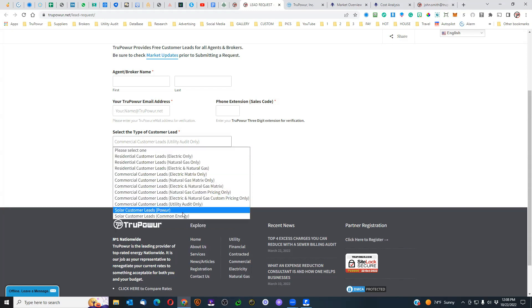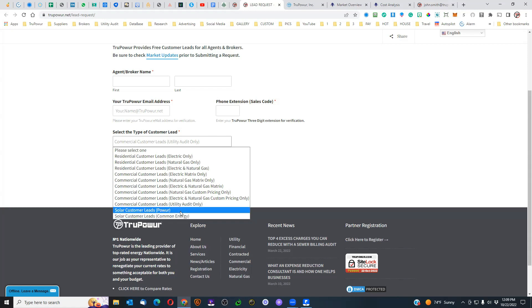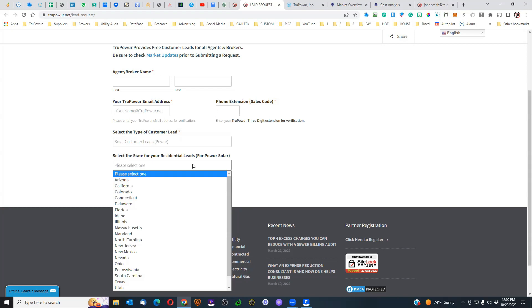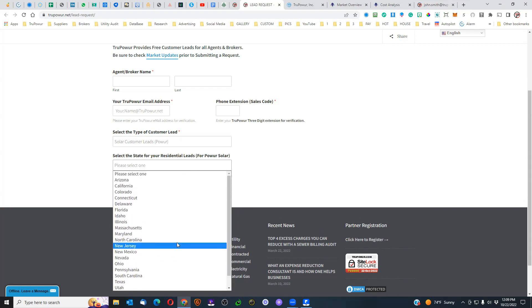The other thing to point out is the solar customer leads for Common Energy, which is the solar farm — that is available for both residential and commercial. The solar customer leads for the Power Solar platform is only residential. Several states are available there that are not available for a lot of other things.